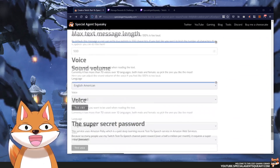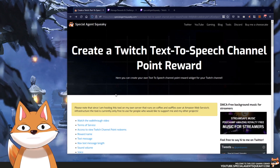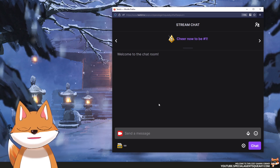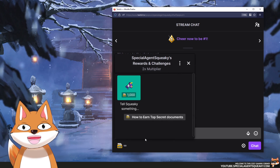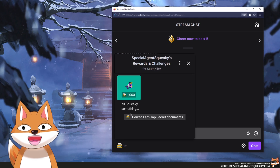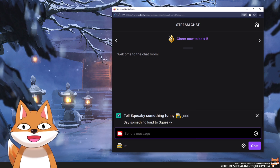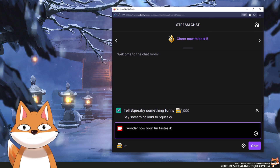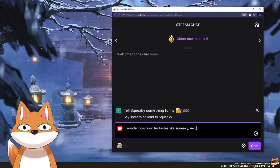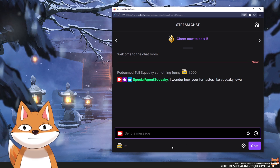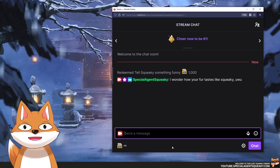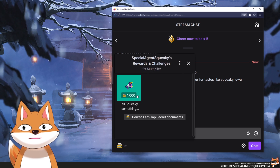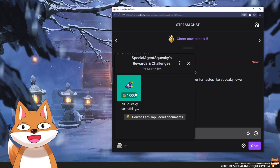I've already gone through all these steps and added my own text-to-speech reward to my own Twitch channel. I'm going to minimize this browser and here you will see I've brought forward my own Twitch chat. I'm going to open up the redeem menu and as you can see I have created a reward called 'Tell Squeaky Something Funny'. It's just a basic reward but it is text-to-speech and it uses channel points.